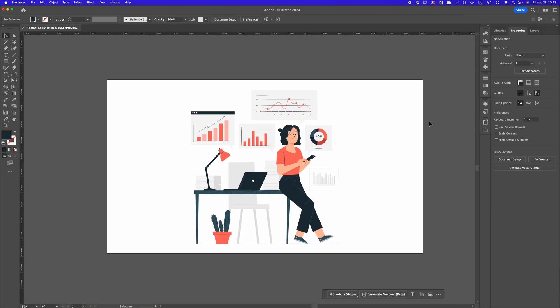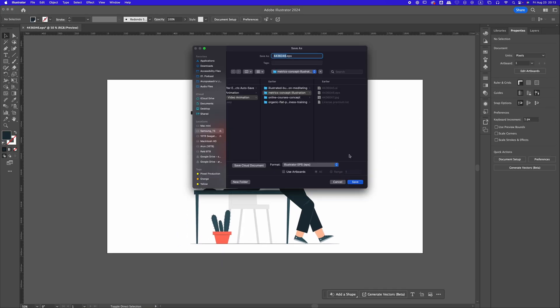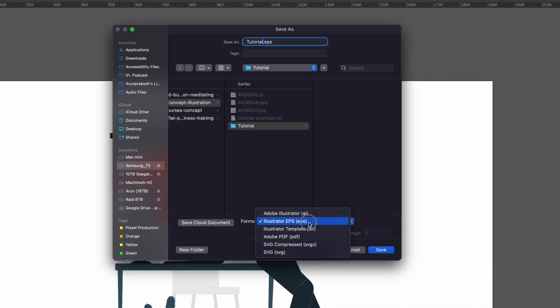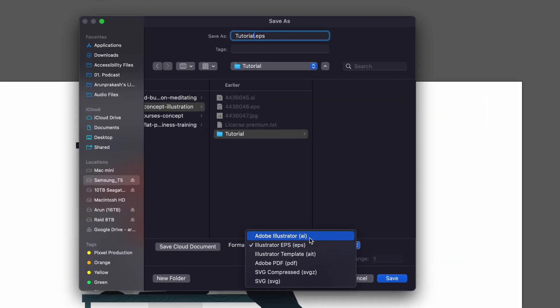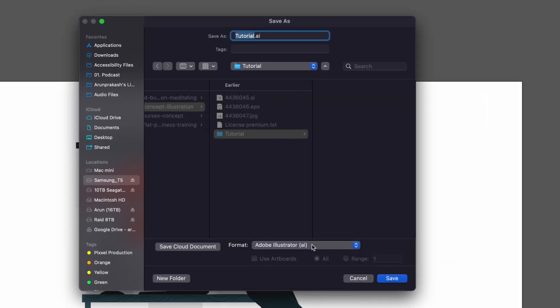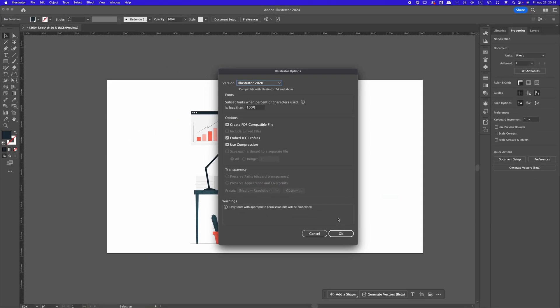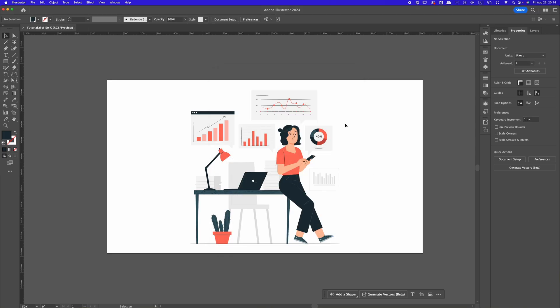Next, go ahead and save the file. To do that, go to File, choose Save As, and save it as an .ai file. This will ensure that the layers are preserved when we import the file into After Effects.